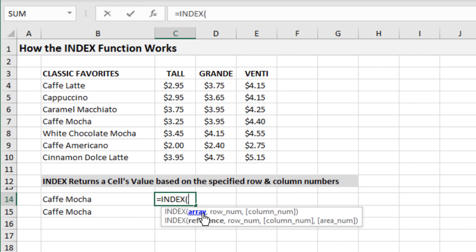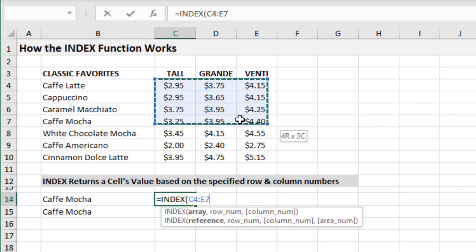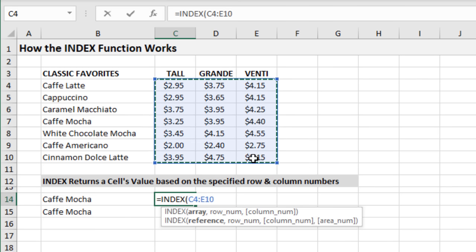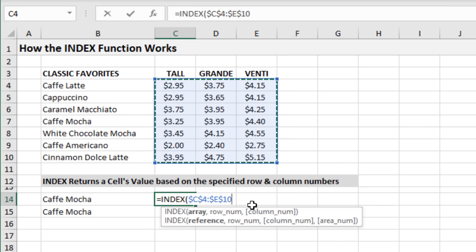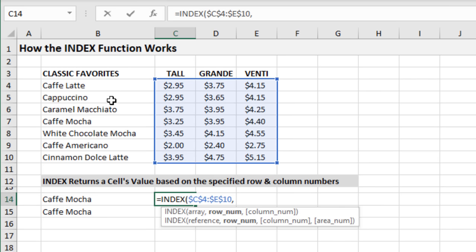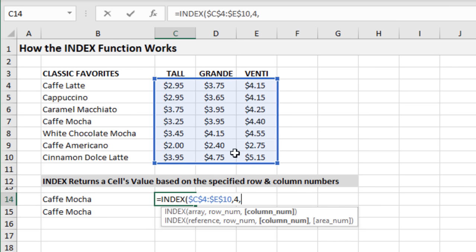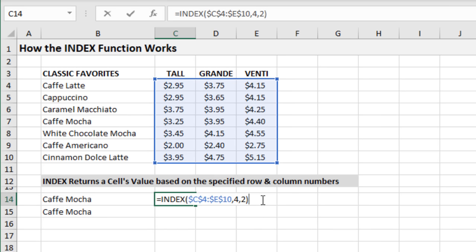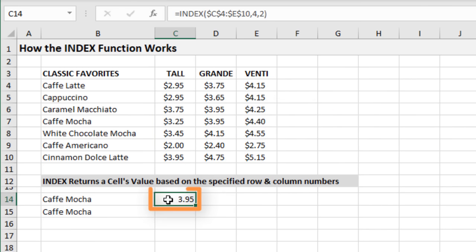On the INDEX example sheet, let's return a price for Cafe Mocha. In cell C14, type equals INDEX and tab in. The array is the range of values we want to return from — we'll select all the prices and press F4 to anchor it. This is similar to the table array in VLOOKUP. For the row number argument, we type 4, since Cafe Mocha is in the fourth row. Then comma, and for the column number we type 2 for grande, which is the second column. Close parentheses and hit Enter — we get $3.95 returned.